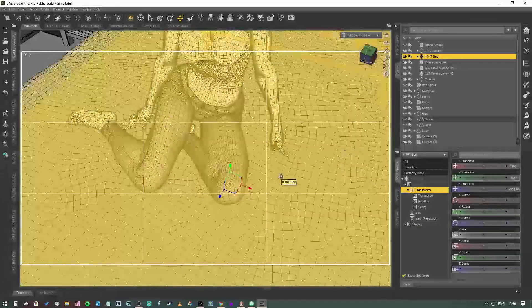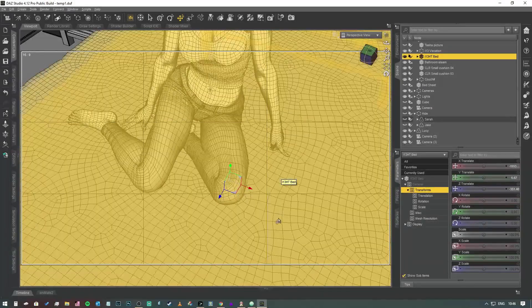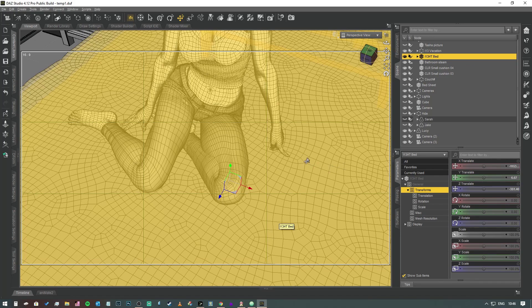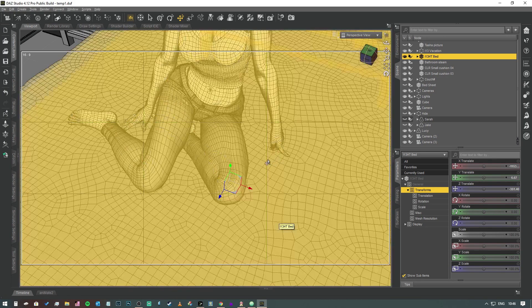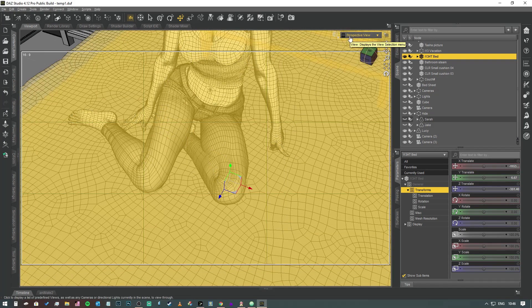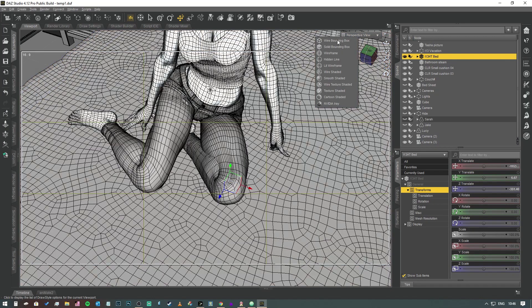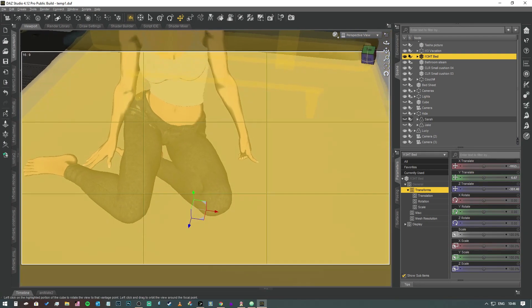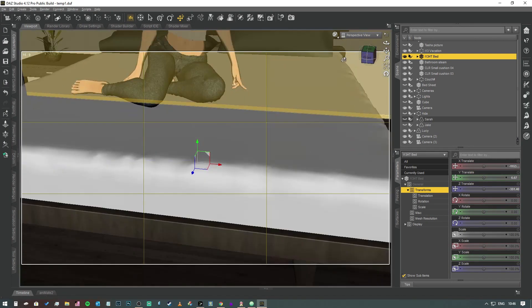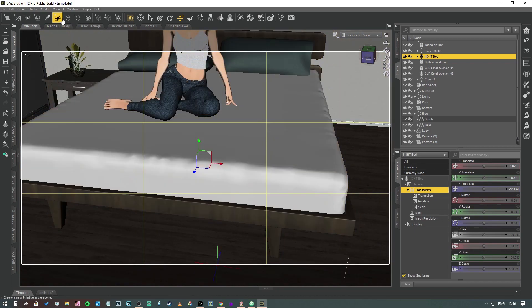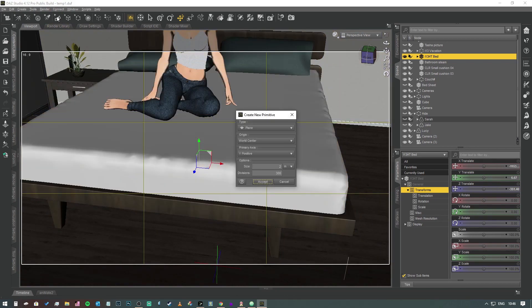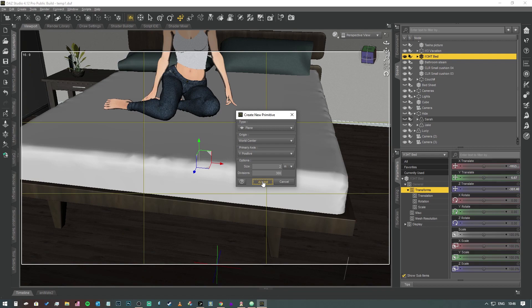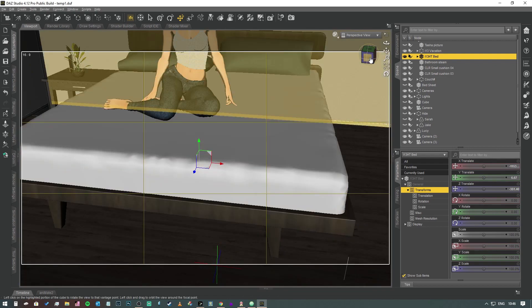So we need a quick way of creating a much higher resolution mesh that we can actually apply this effect to. What we're going to do is come back into our texture shaded mode and we're actually just going to create a plane using the icon at the top here that looks like three shapes meshed together. We're going to come to plane. I'm going to start off by making it two meters across which is kind of bed size, but we can tweak it afterwards. So I'm going to give it 300 divisions then we're going to hit accept.